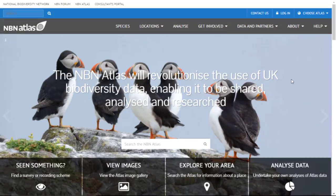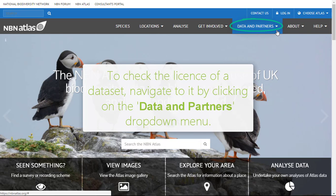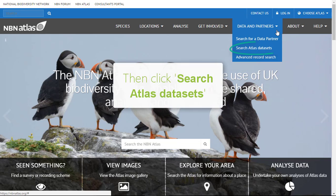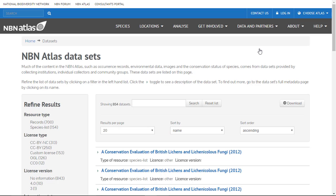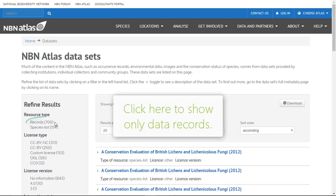To check the license of a dataset, navigate to it from the NBN Atlas homepage by clicking Data & Partners, then search Atlas datasets. You will be presented with a list of all datasets and species lists on the NBN Atlas. Note that species lists do not have an associated license and can be filtered out by clicking Records from the filter menu on the left.